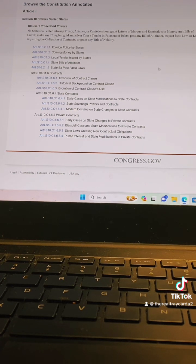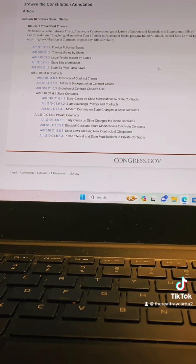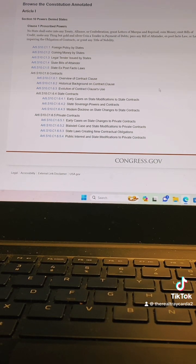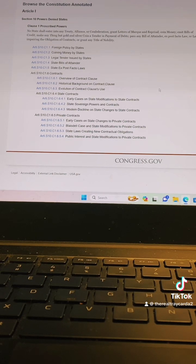It says: 'No state shall enter into any treaty.' No state — that's the first thing they're saying. And this is so significant because you're getting into an agreement, not contracts. It continues: 'enter into any treaty, alliance, or confederation, grant letters of marque and reprisal, coin money, emit bills of credit, make anything but gold and silver coin a tender in payment of debts.'